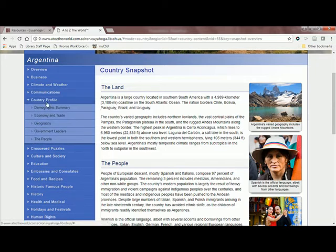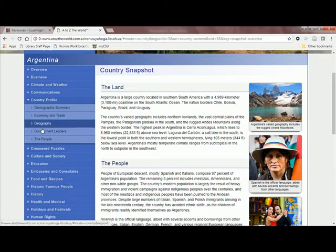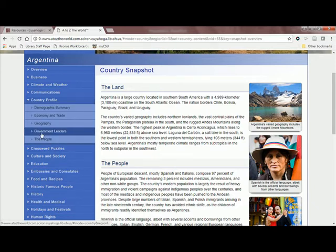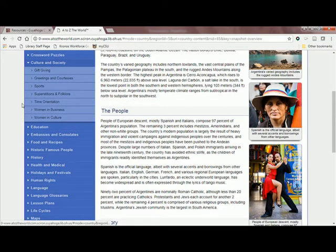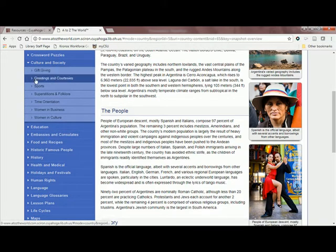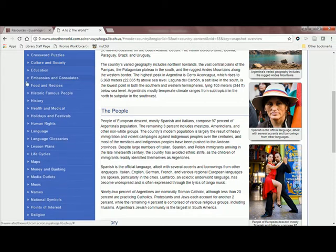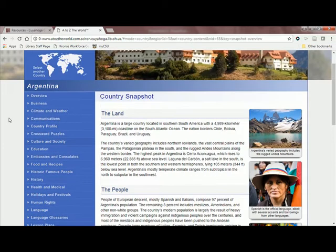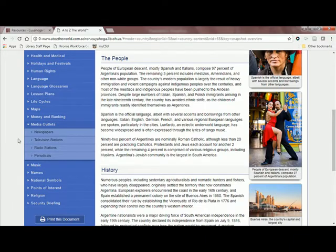You'll especially want to explore the descriptions of different cultural aspects. A to Z the World also covers important media outlets in the country.